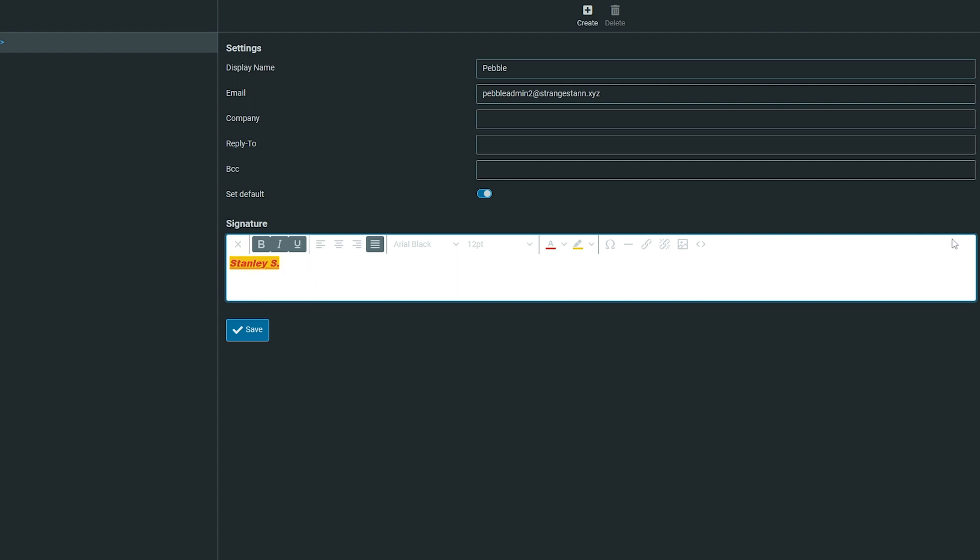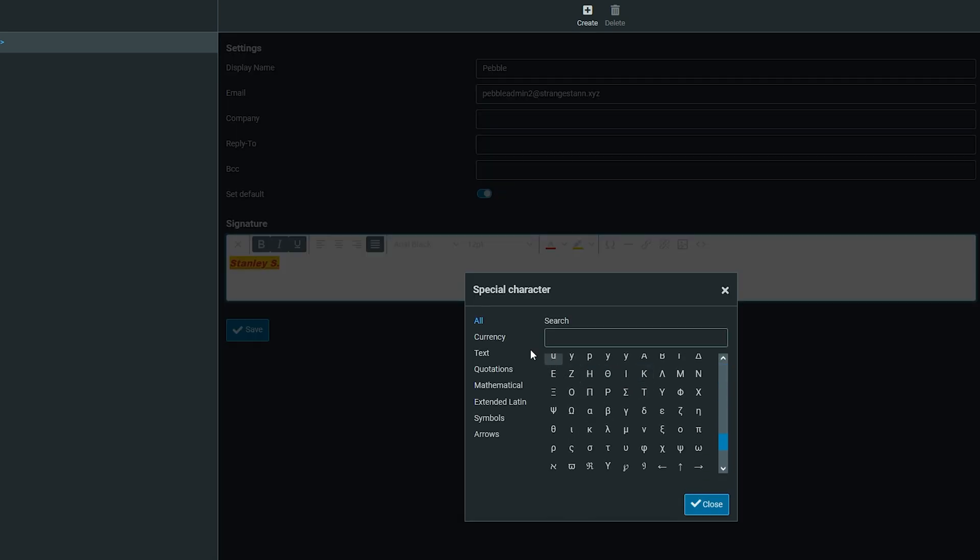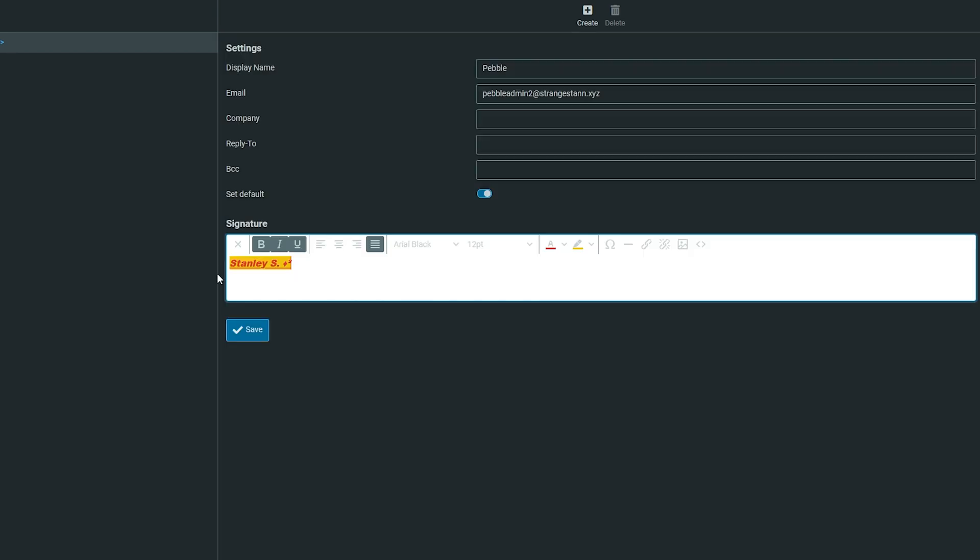If you want special characters in your signature, click this symbol. This lets you search for special characters like different currencies, symbols like the copyright symbol, and other things. I've now made it Stanley S with a diamond and a little two.